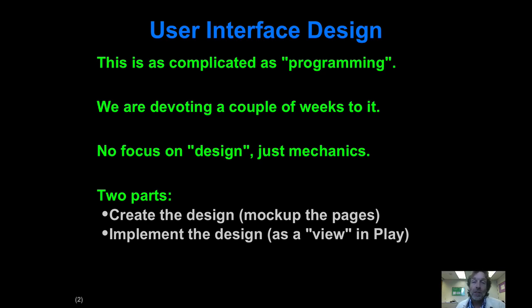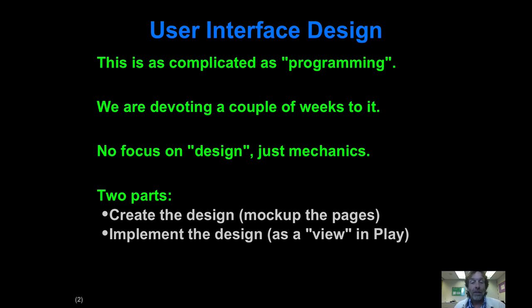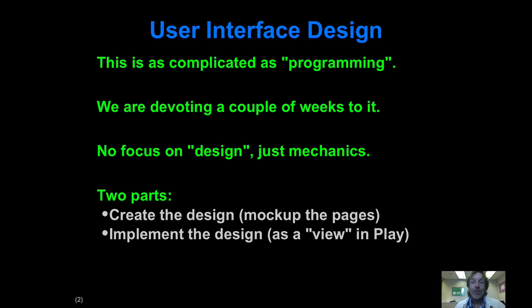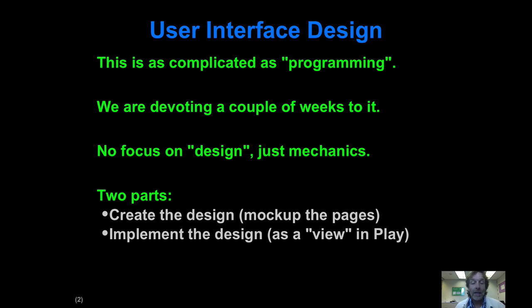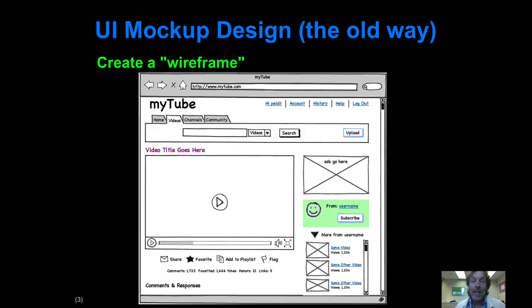Typically when you're doing User Interface Design there's two parts. The first part is you just create mock-ups of the pages and get feedback on those, iterate through that for a while. And you do that through focus groups or User Interface sessions, there's lots of different ways you can do that. Then you implement the design.